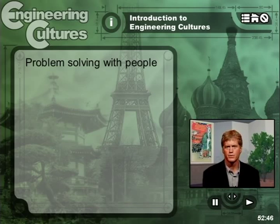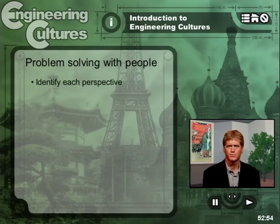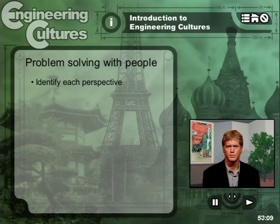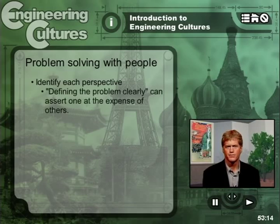Problem solving with people calls for three basic steps that you might consider using. First, identify each perspective that's around you and involved in the decisions you face. Remember that problems often mean different things in different perspectives. You might be facing different disciplinary perspectives, different career perspectives, different corporate perspectives, or different national perspectives. Remember that defining the problem clearly — the consummate traditional engineering act — may very well assert one perspective at the expense of others.